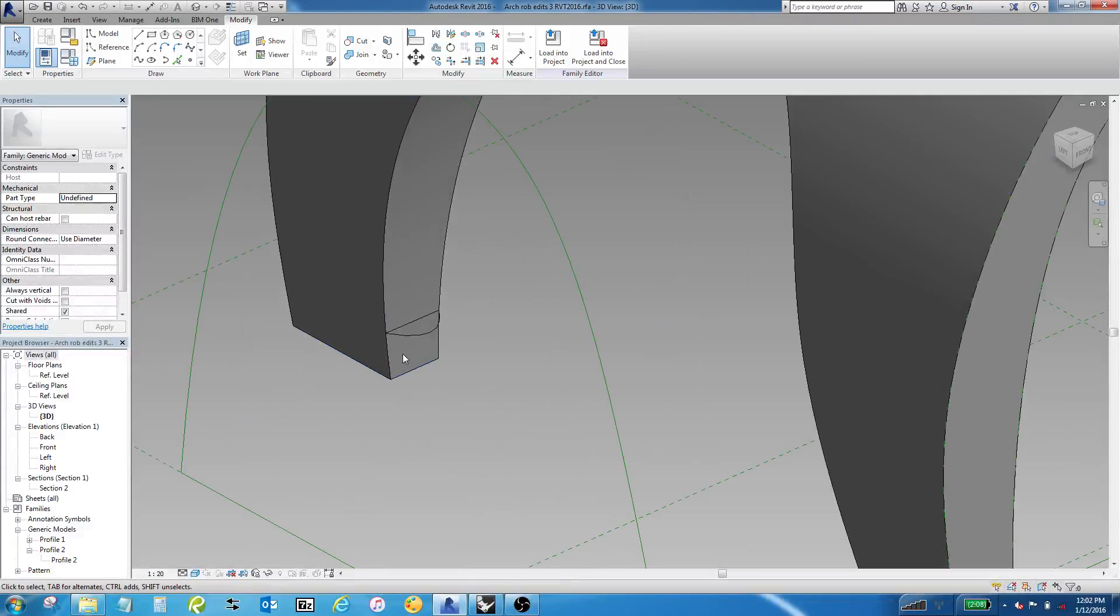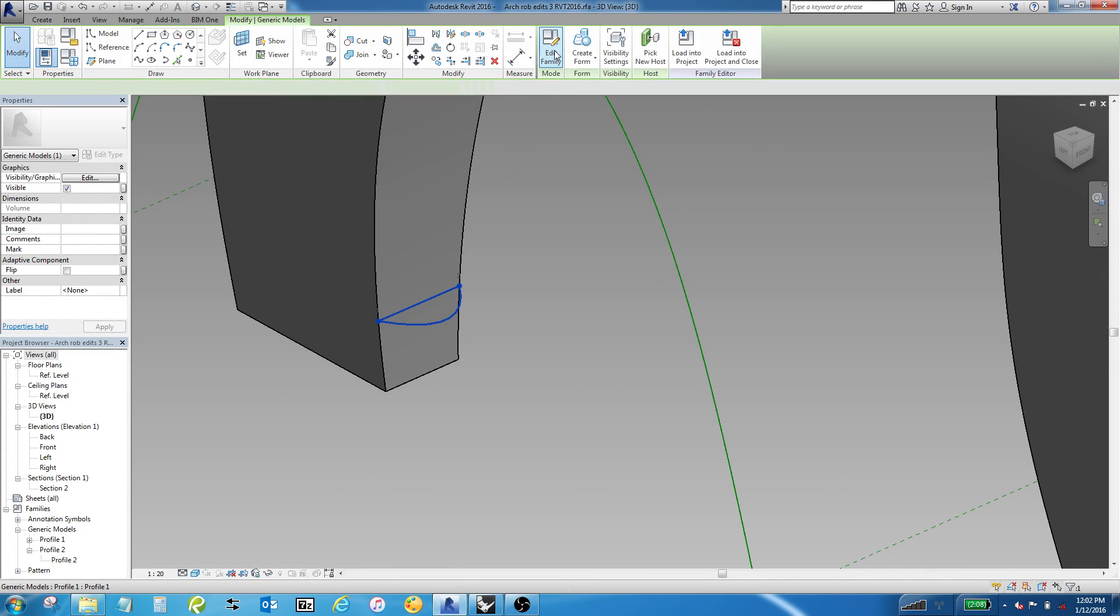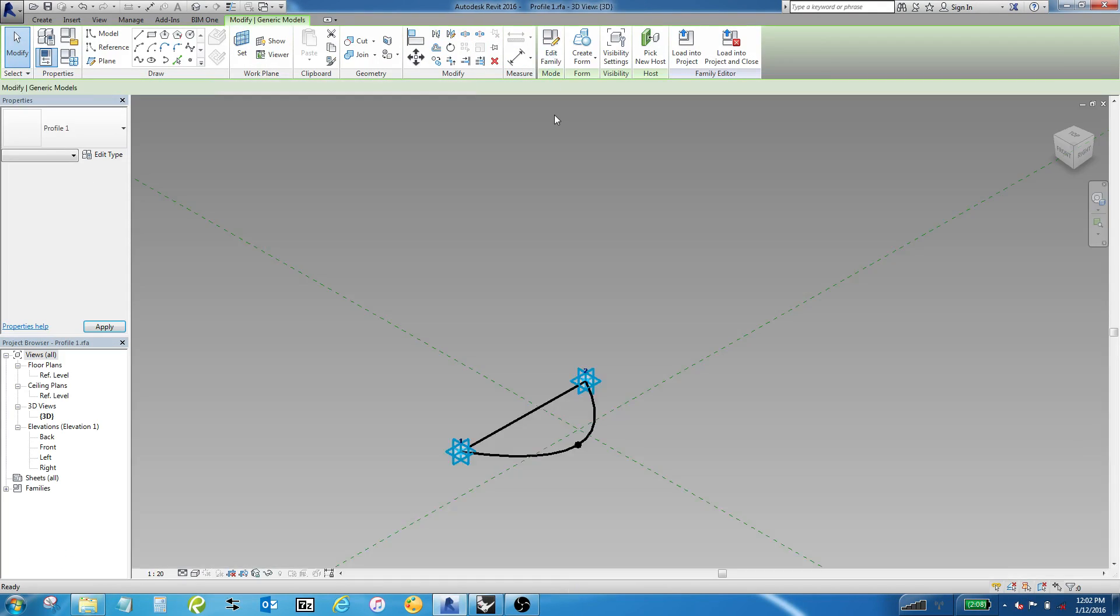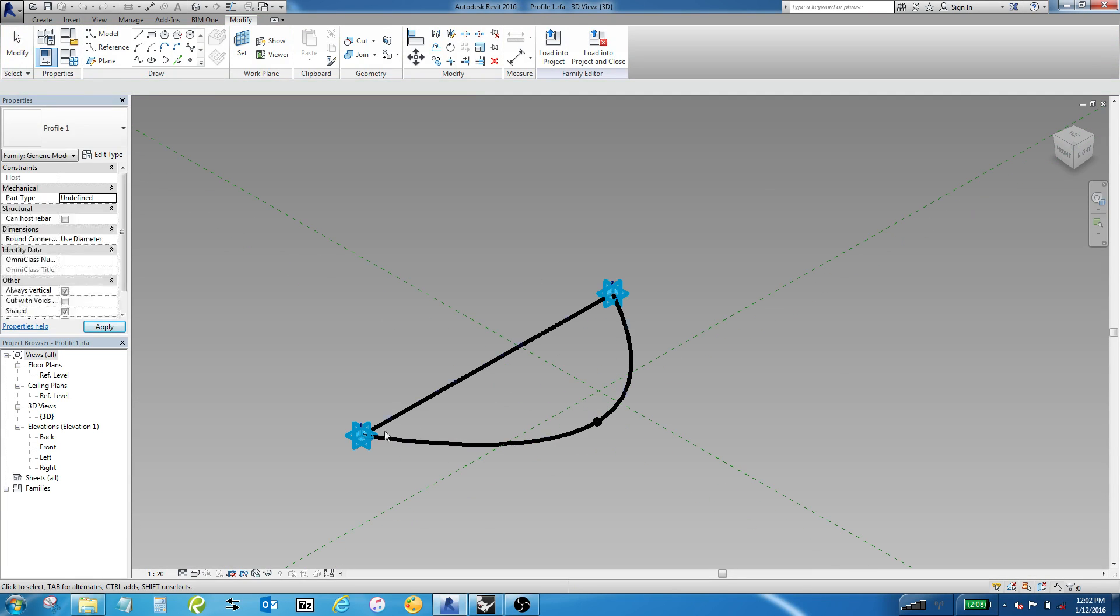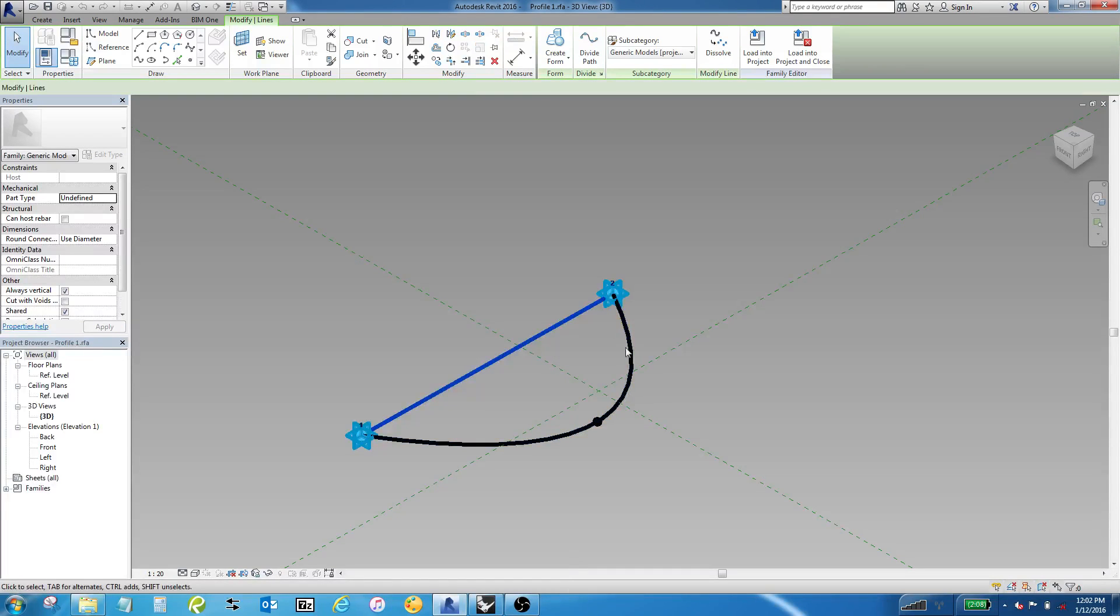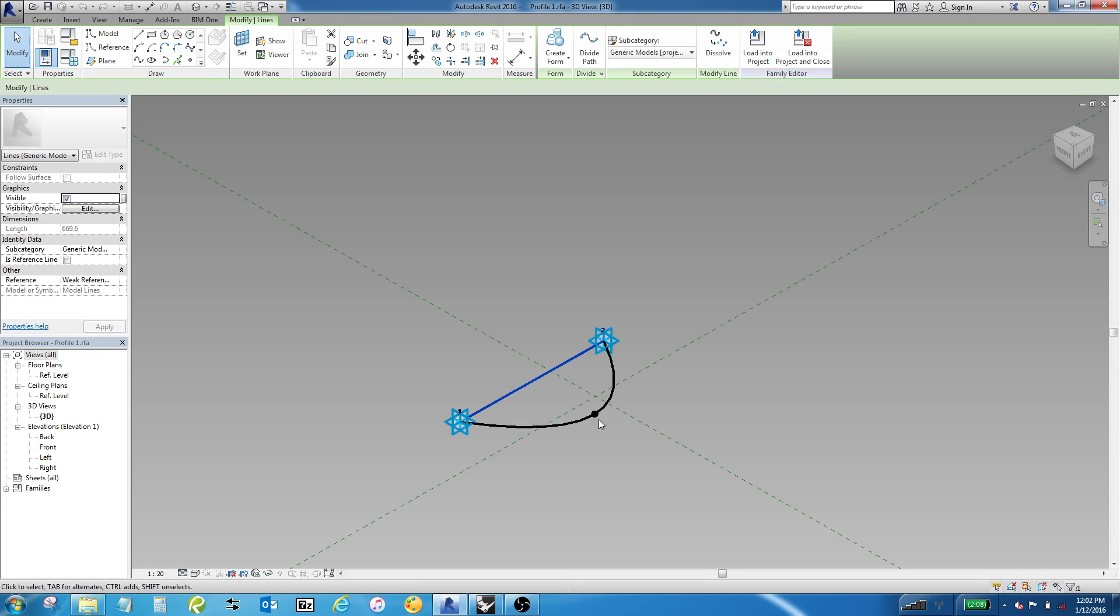The way this person did this model, this is an adaptive component family. I'll open it up and take a look at it, and you'll see that it's two adaptive points with one model line between the two, and then a three-point spline drawn out in space.